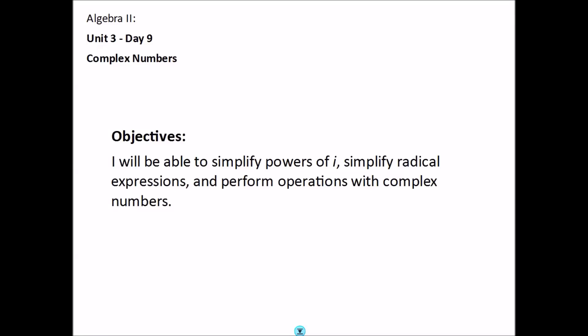Today we're going to talk about complex numbers. By the end of this video you should be able to simplify powers of i, simplify radical expressions, and perform operations with complex numbers.